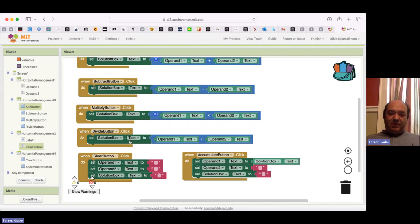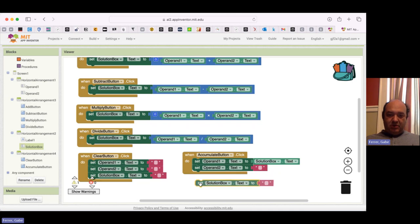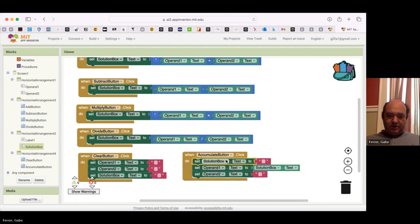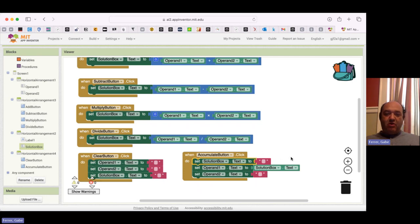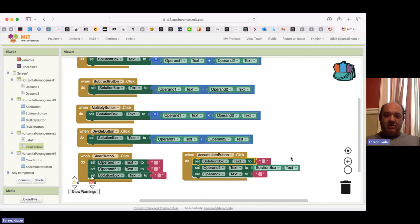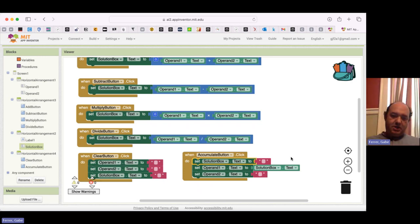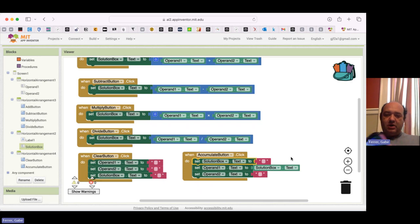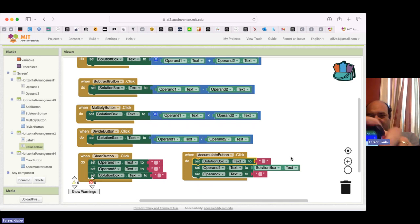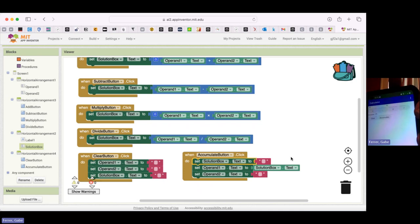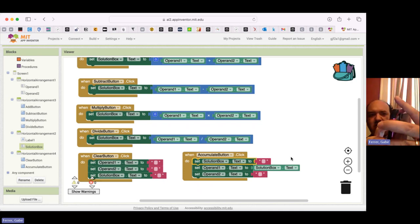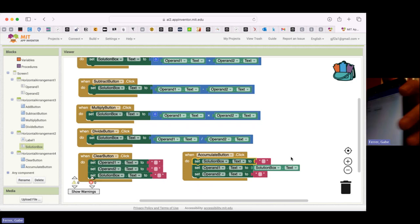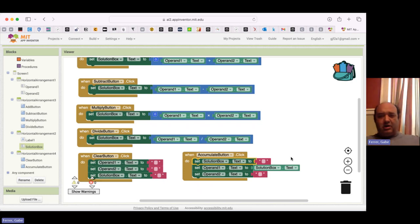Now let me show you something that would not work as well. What if we put solution box text, we set that to be empty before we moved it over. Now in that case, so right now I'm at 19 and let me go ahead and add 6. So I go 19, plus 6, 25. Now when I hit Accumulate, everything's gone. It works just like clear. So what went wrong?